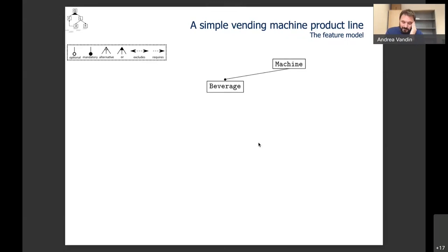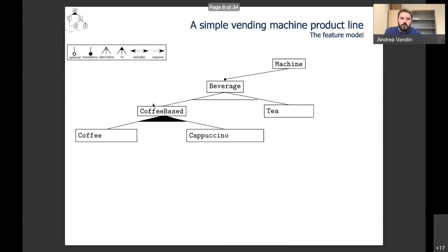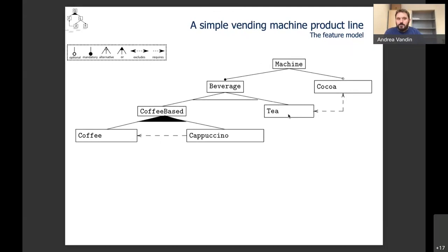For example, here we represent the family of coffee machines. A coffee machine must sell some form of beverage — either coffee-based or tea; we don't allow machines that sell both. Coffee-based can be coffee, cappuccino, or both, but since cappuccino contains coffee, if you want to sell cappuccino you must also have coffee — these are known as cross-tree constraints. We also allow the ability to sell cocoa, but if you sell cocoa then you cannot sell tea, making this an exclusive constraint.